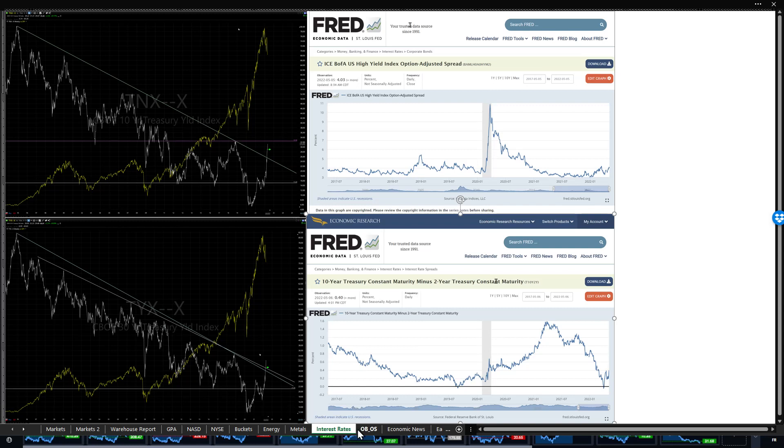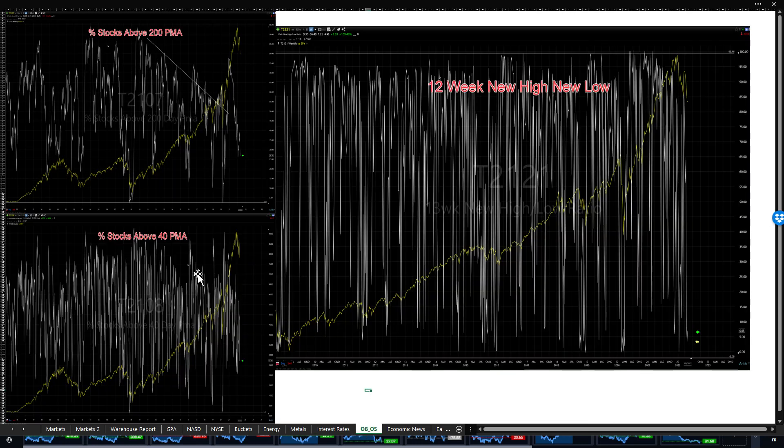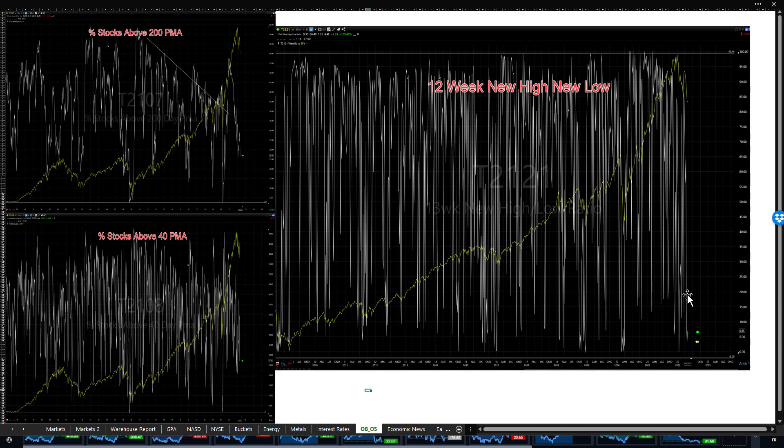If I look at overbought, oversold, stocks above the 200-day dropped again. Stocks above the 40-day dropped again. The only thing that bounced, interestingly, is the 12-week new high, new low bounced a little bit this week. But at 6.95% new highs to new lows, it's still at a level where reversals happen. I expect this to pull back further before the market bounces.